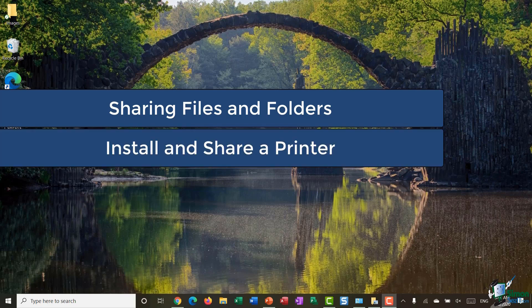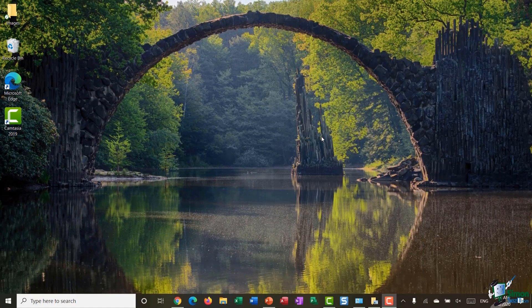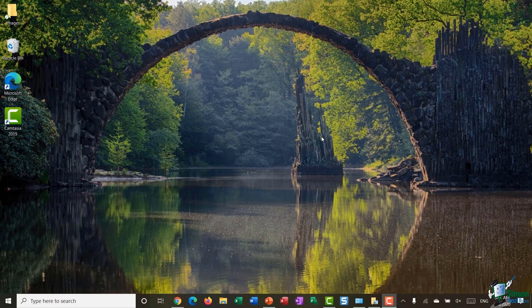More often than not there's going to be times when you're going to want to share files with other people. You can definitely share files with external friends and colleagues, but you can also share files very easily with other members of your family who are connected to your private network. So I'm going to run through some options that you have when it comes to sharing files, documents, images, and also sharing devices like printers.